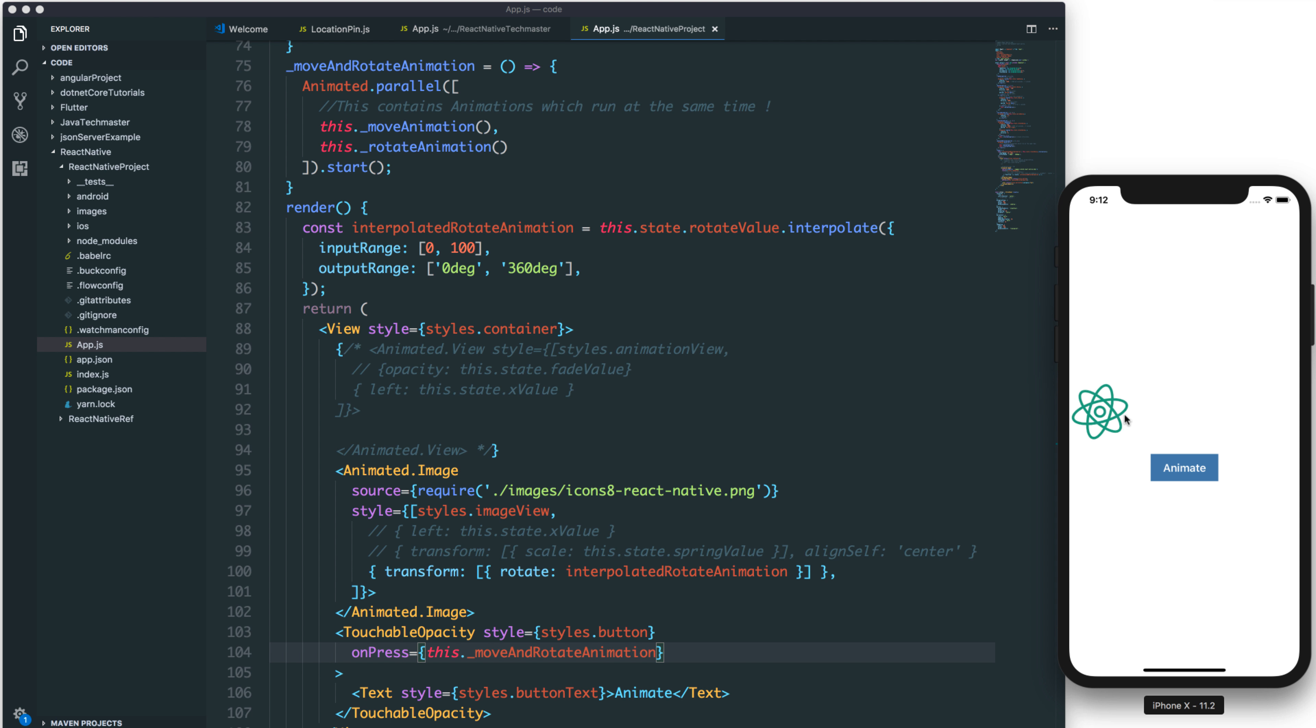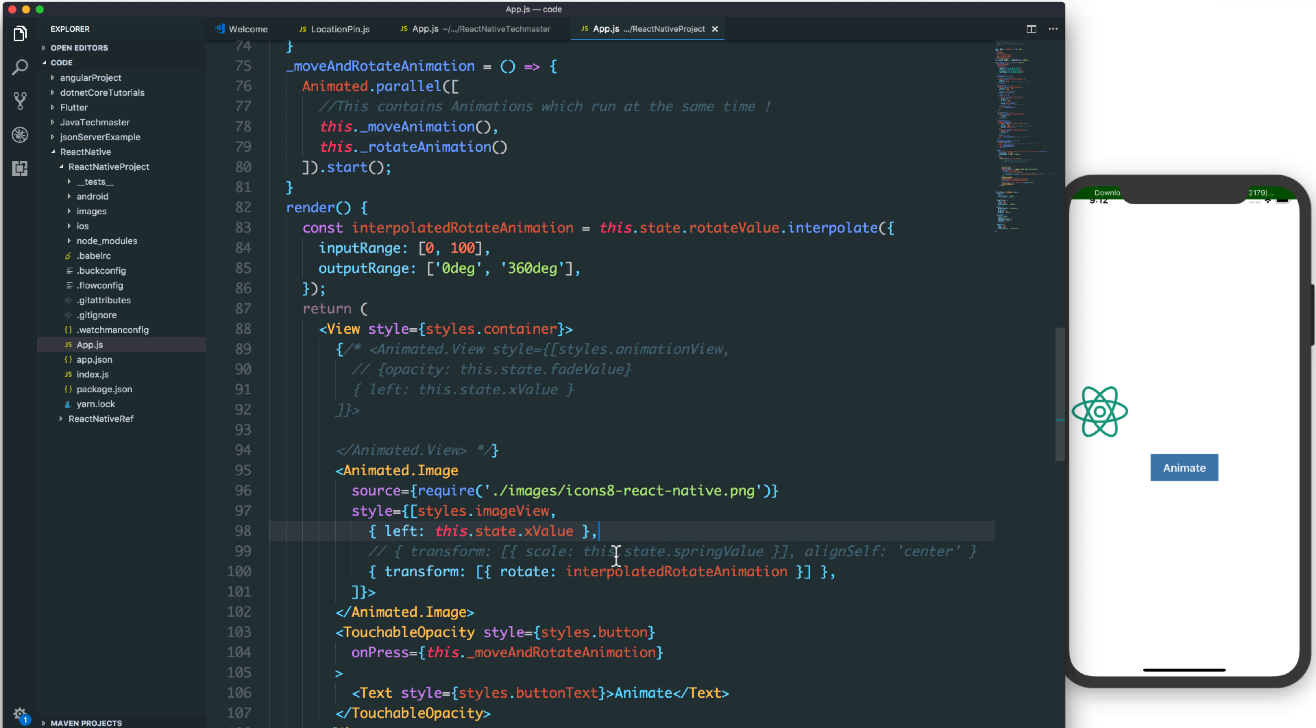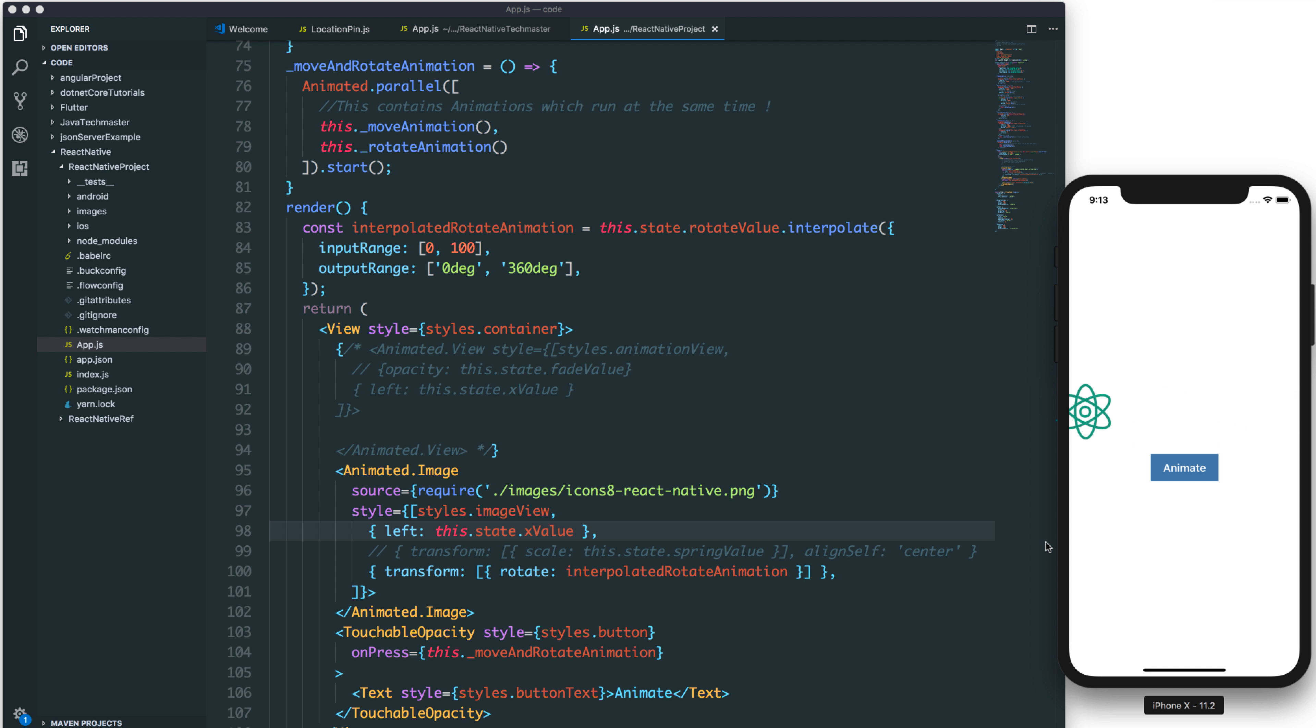We can see that it rotates from 1 to 100. But now, you want to translate, so you have to use the left property, style property left. After animate, we see that it animates with translate, with move and rotate.